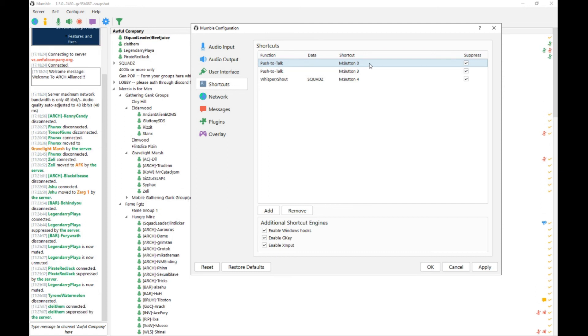So go ahead and select a shortcut key that works well for you, make sure that Suppress is selected, and click Apply and then OK.